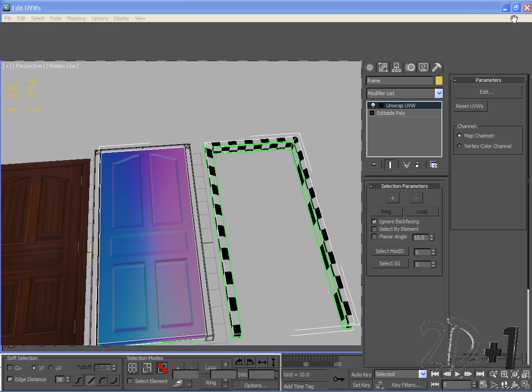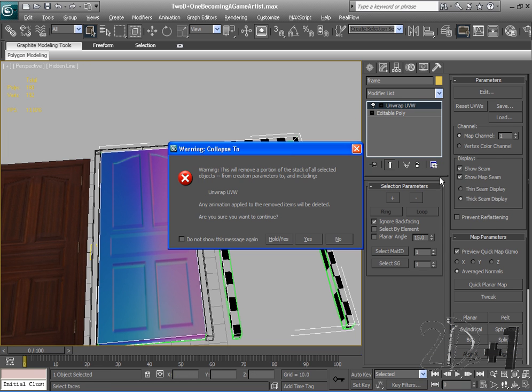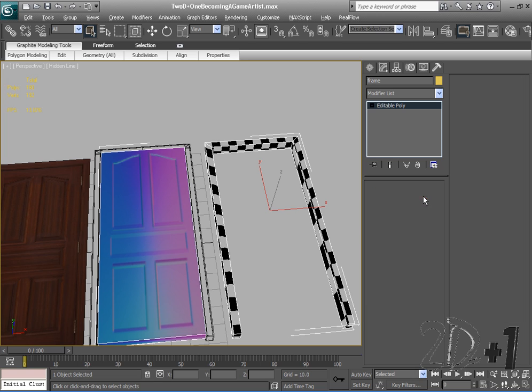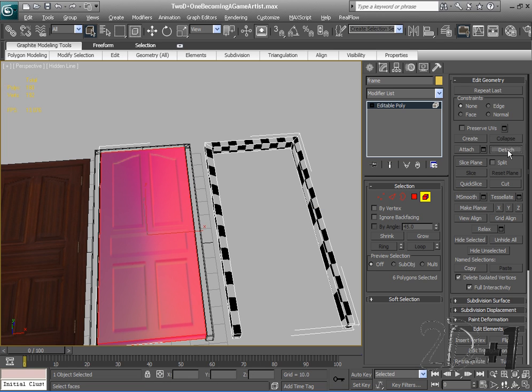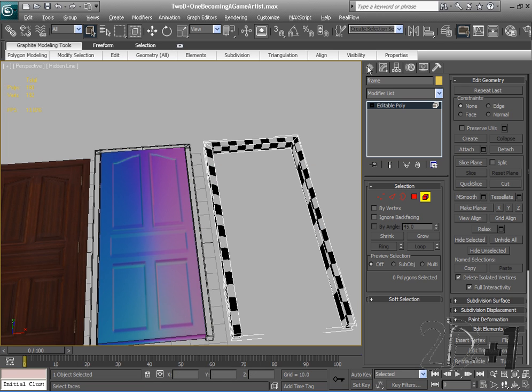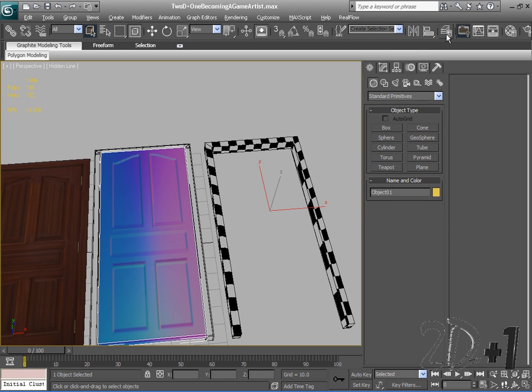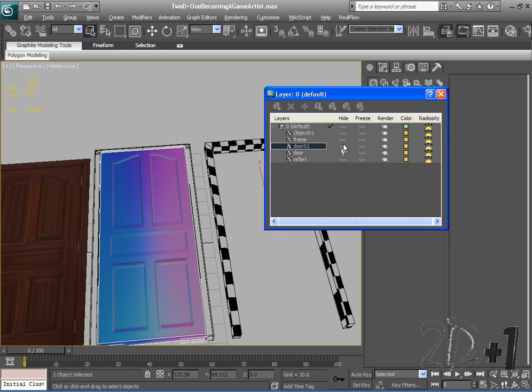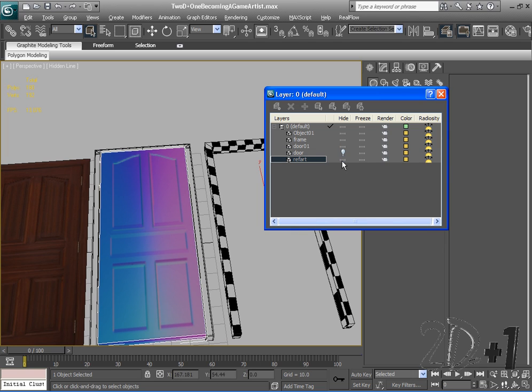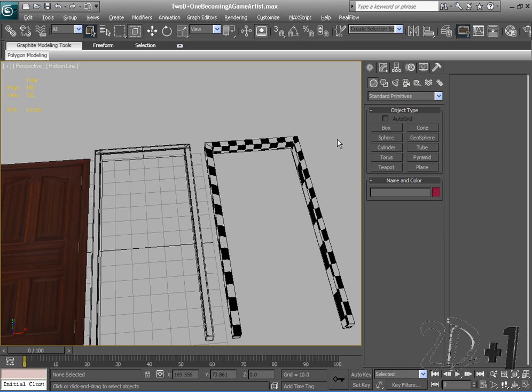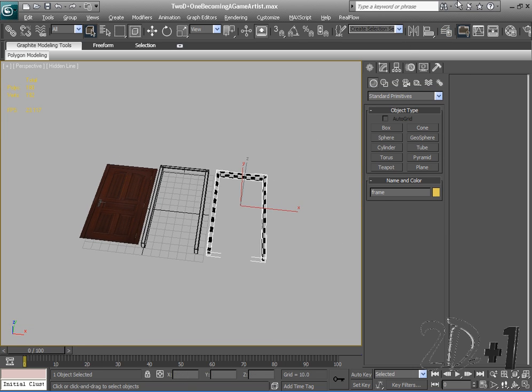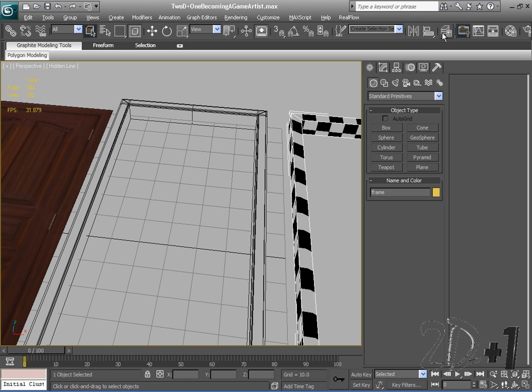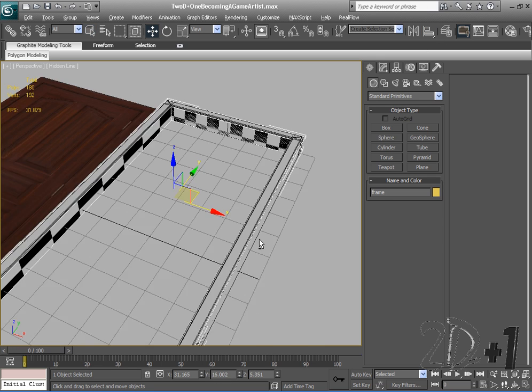I'm going to close out of this now, collapse it so it's permanently on both models. Then I'll go to Element, select my door, detach that, and hide my door again. Then I'll align my frames once more.